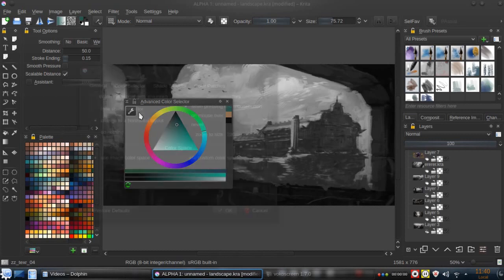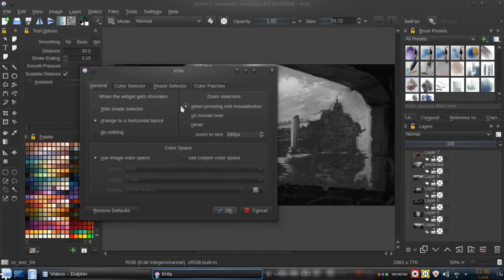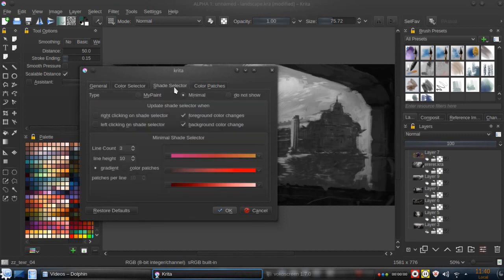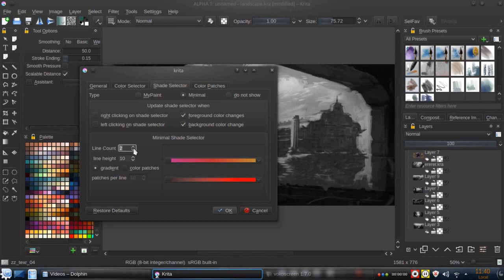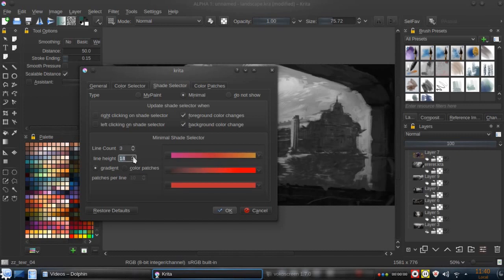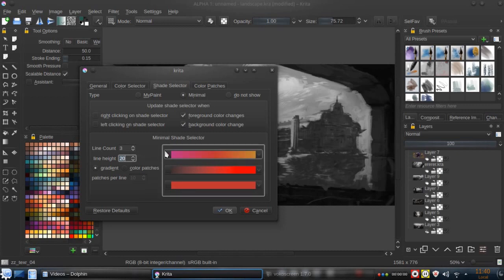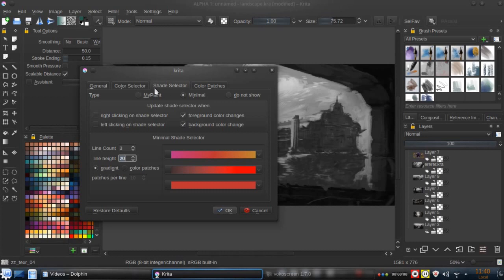We can use the swatch selector and we can use more lines or less lines. We can control the height, which I prefer to be just around 20.